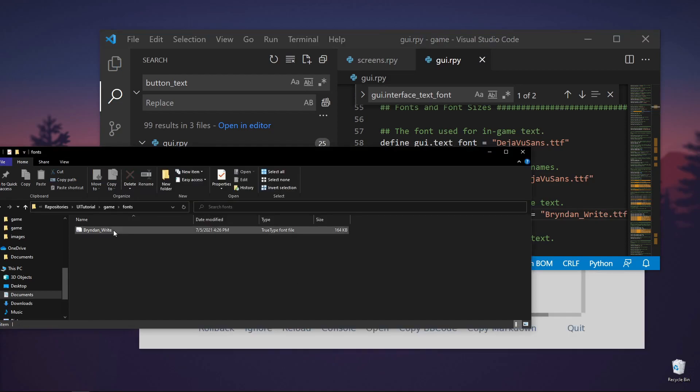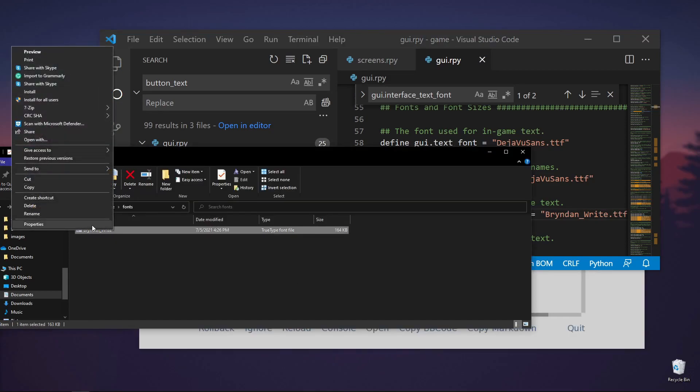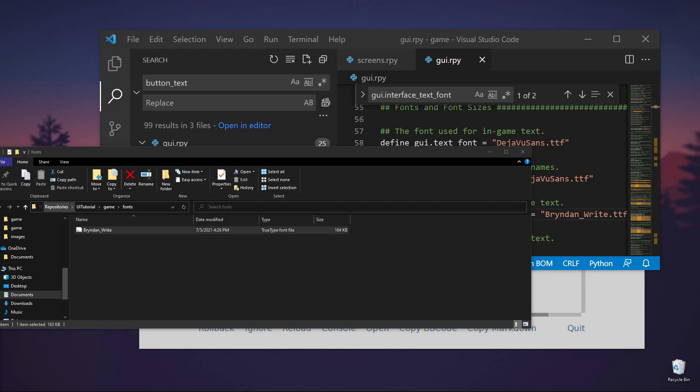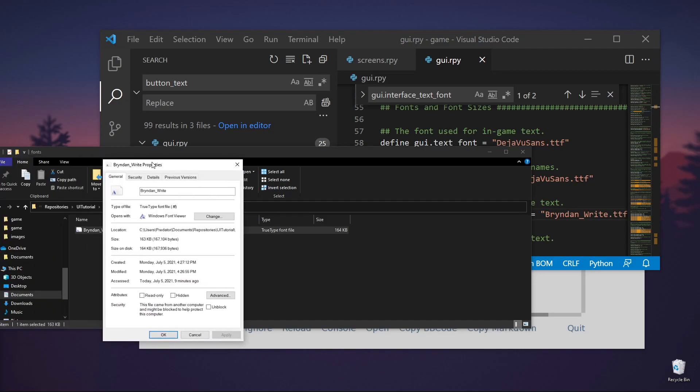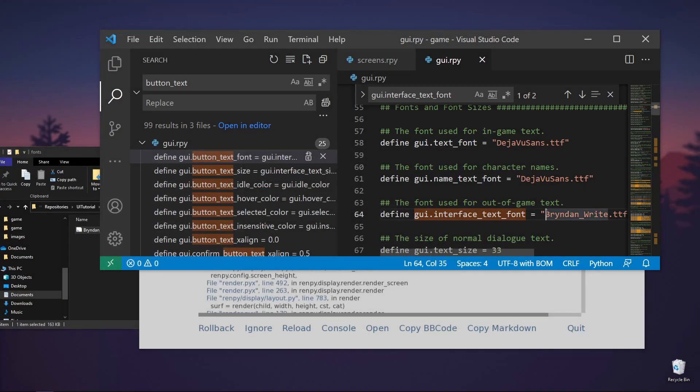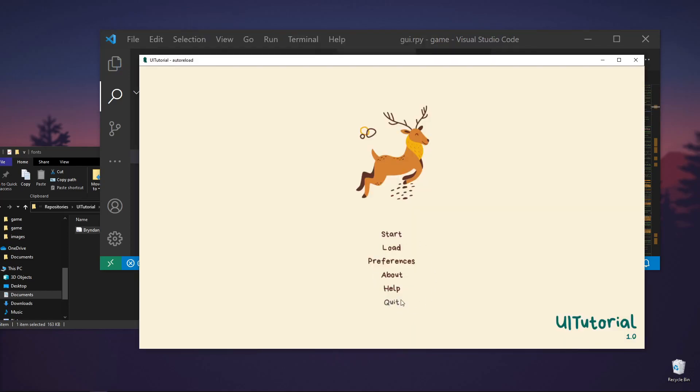So we already checked the file format. The file format is .ttf. This should be under the folder of fonts. Now the font looks better.